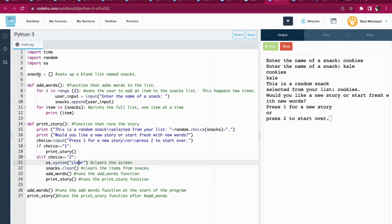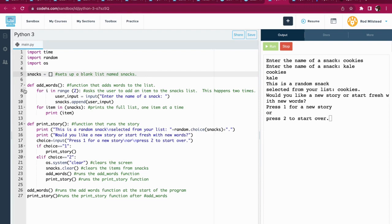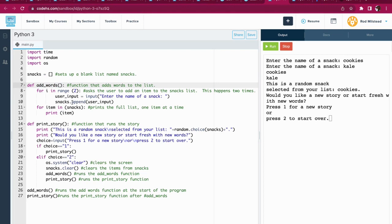So snacks equals blank brackets. This sets up a blank list named snacks. And then I've got two functions set up. The first one is add_words. You can name it whatever you want. It adds words to all of my lists and it's just going to go one down through the other.